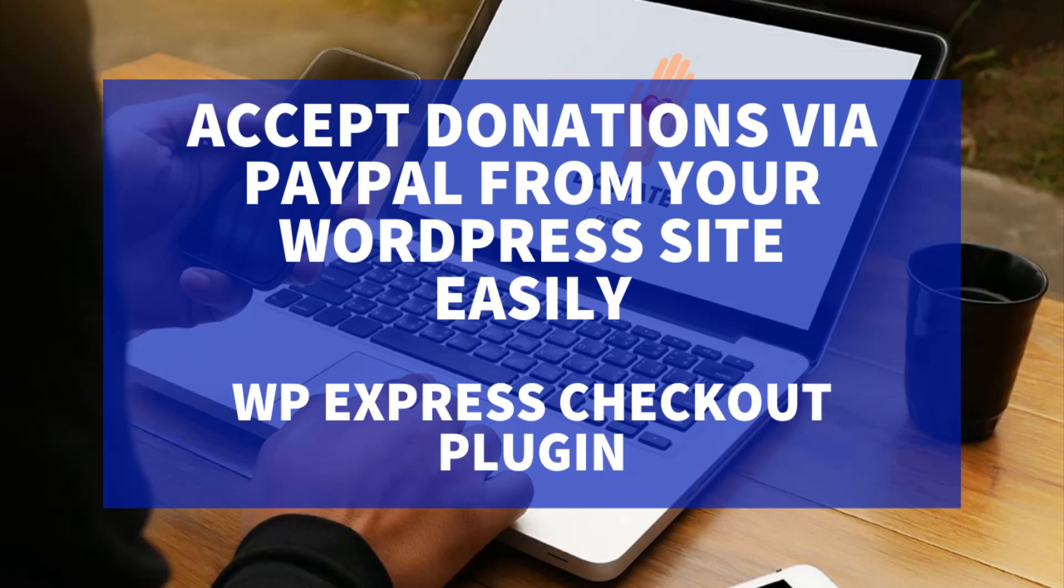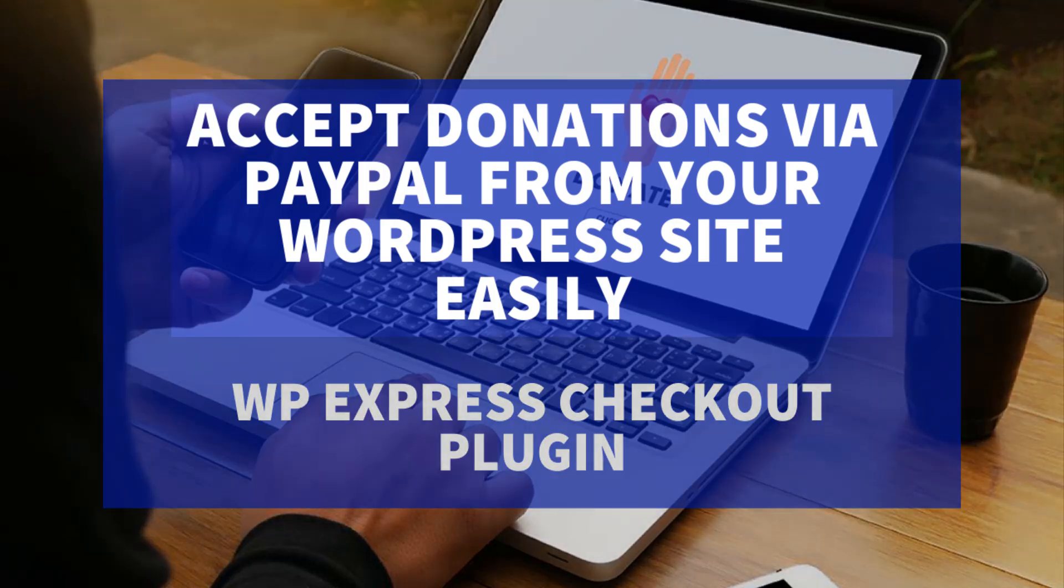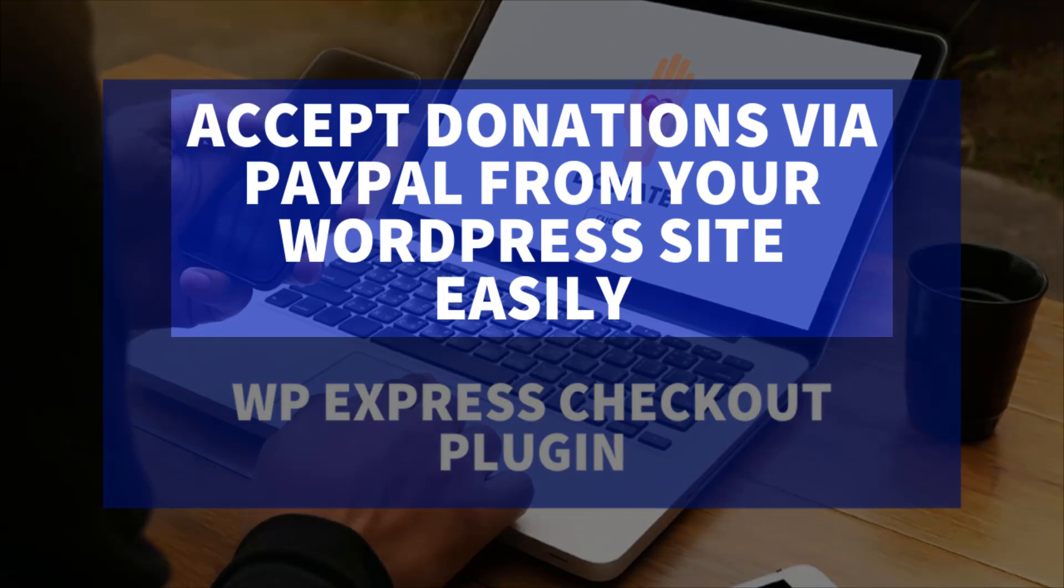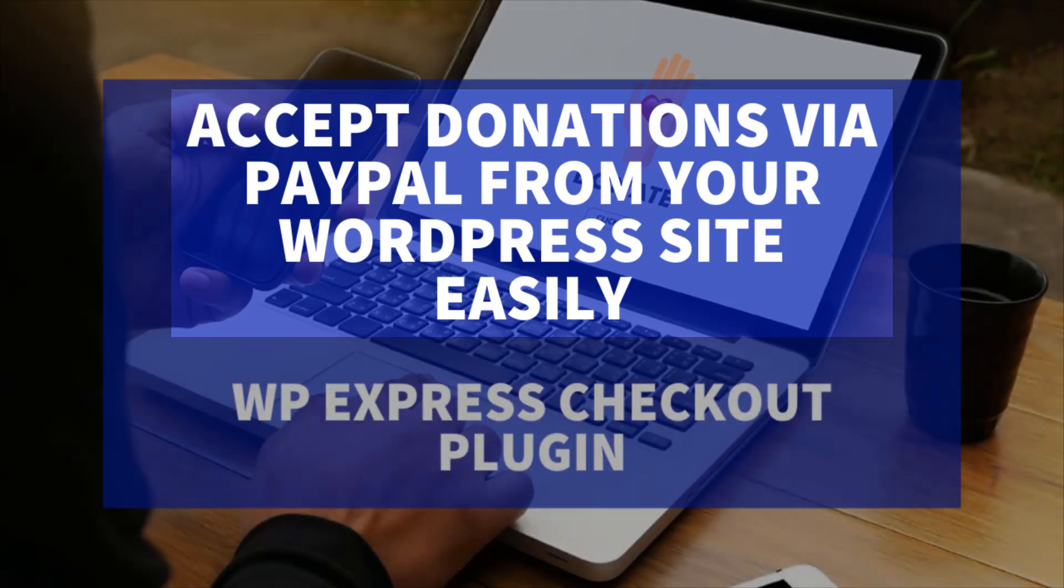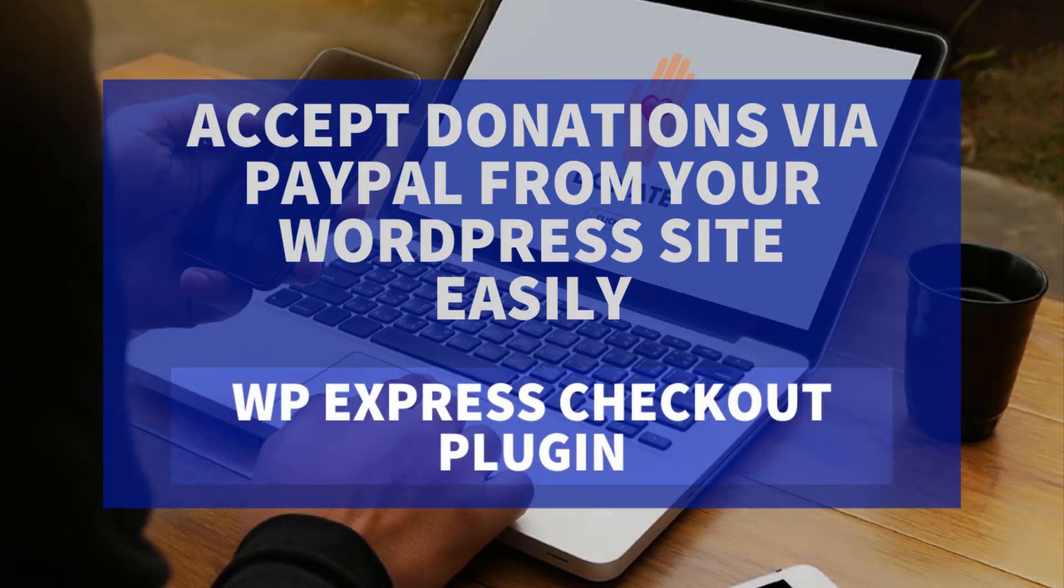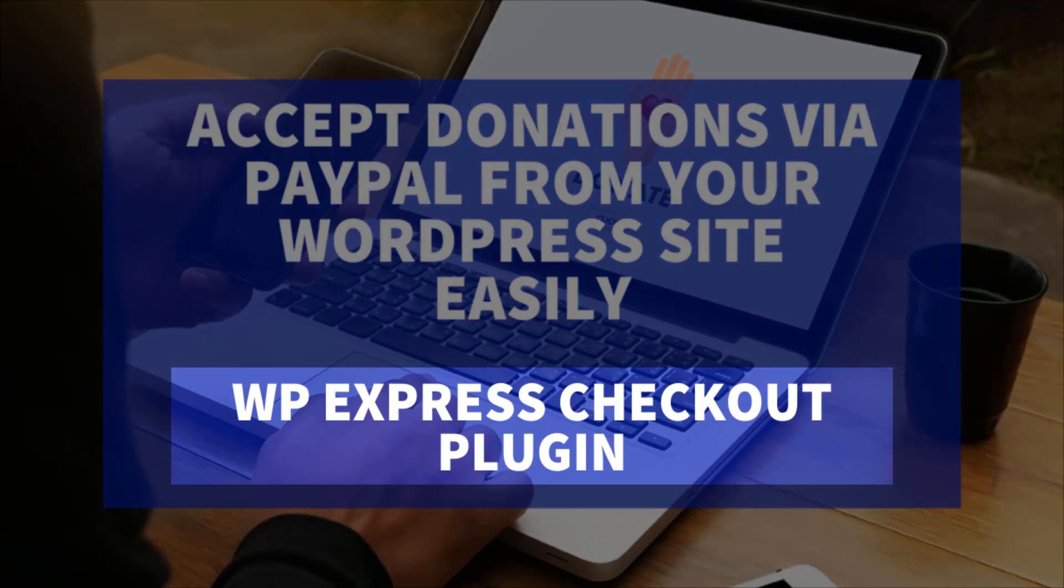Hi, in this Tips and Tricks HQ tutorial, we'll be taking a look at how you can accept donations via PayPal from your WordPress website easily using the free WP Express Checkout plugin.